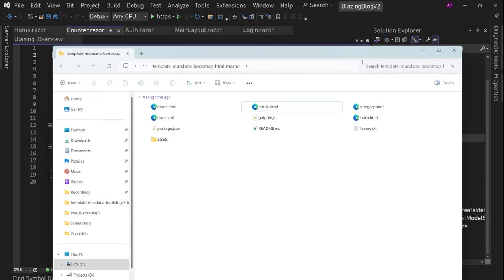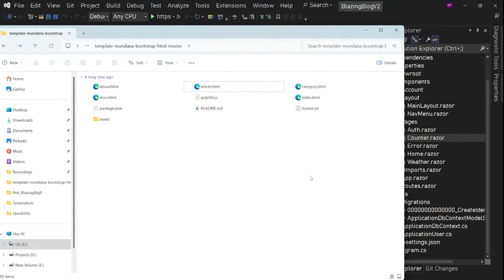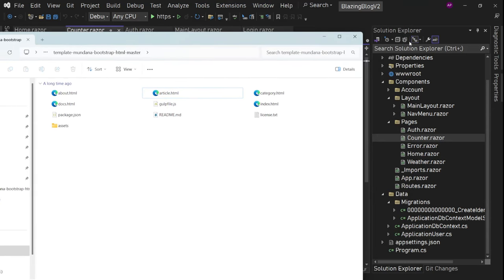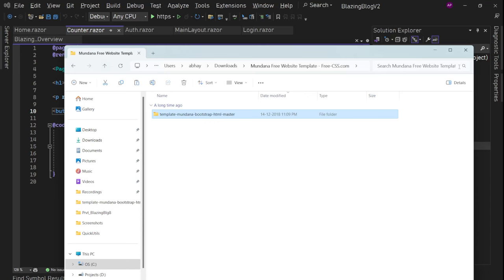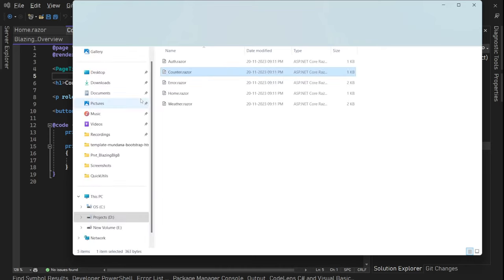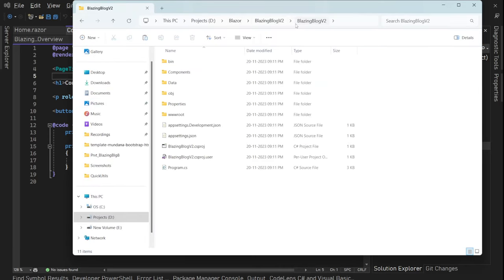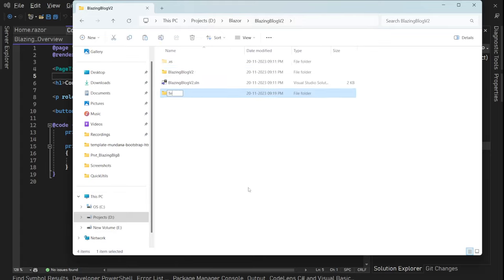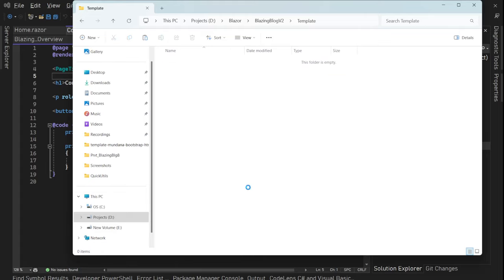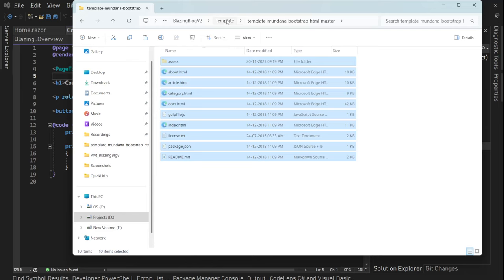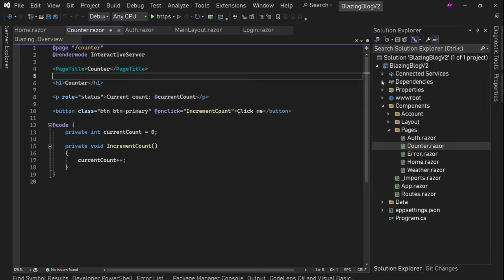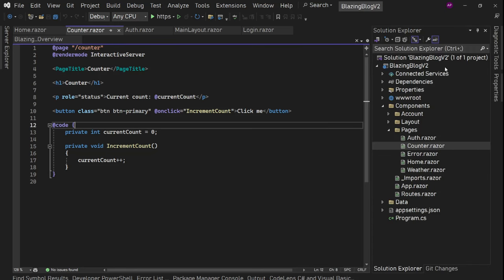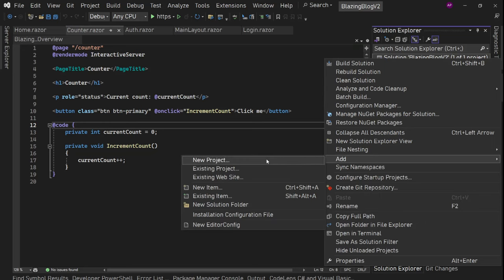First, let me add this template to the current project so that we have a reference to it. I will simply copy it, go into the project folder, create a new folder called 'template', and add it there. Now we can add this as a solution item so that we can see that folder directly here.